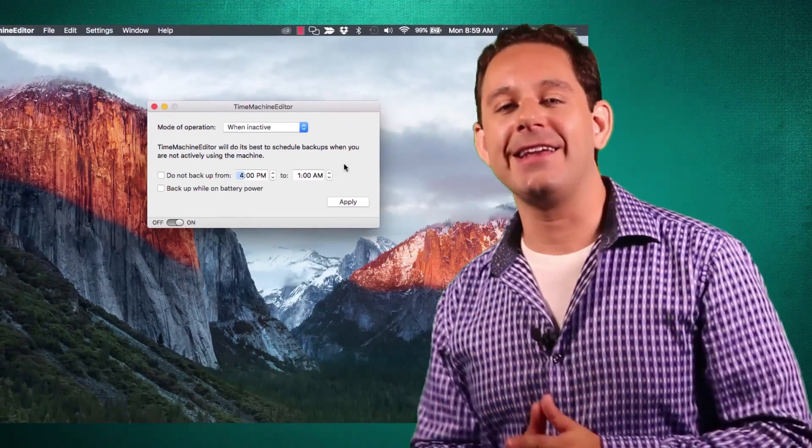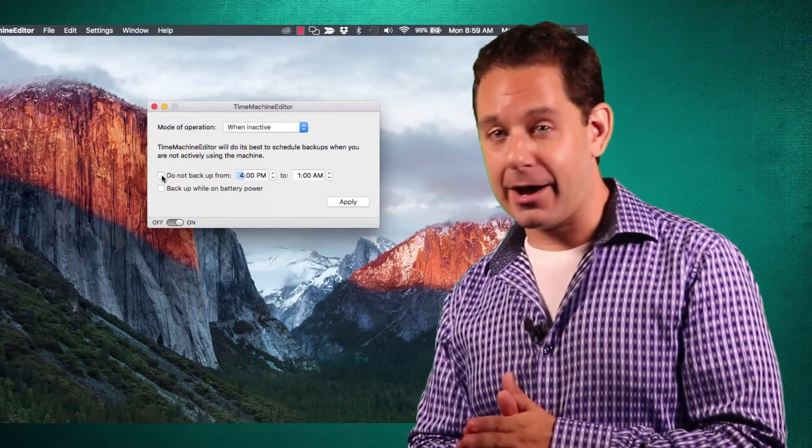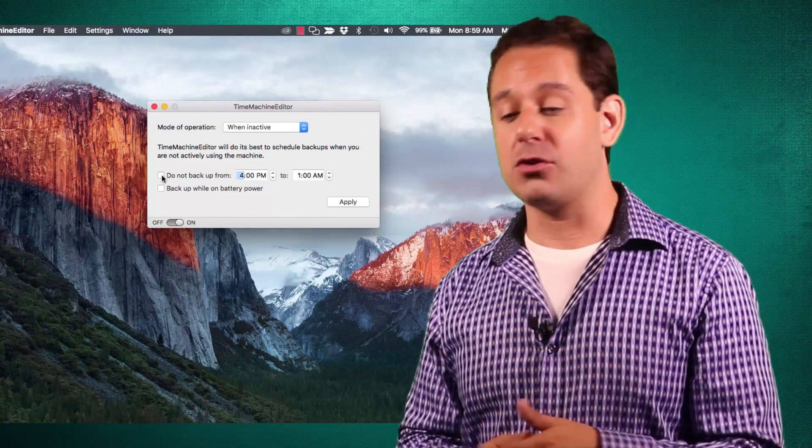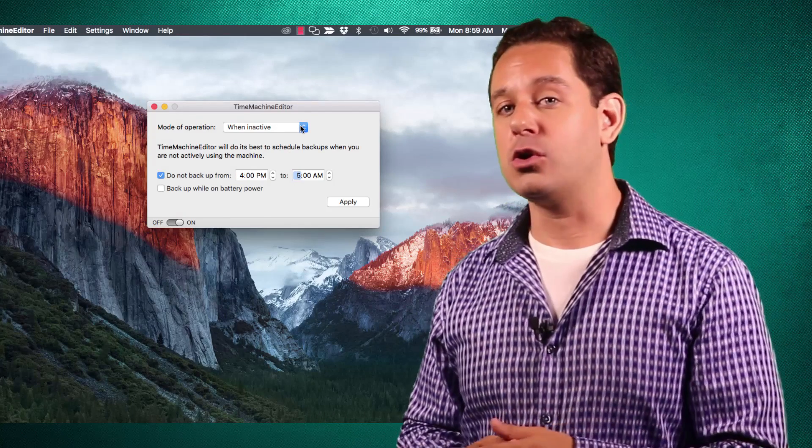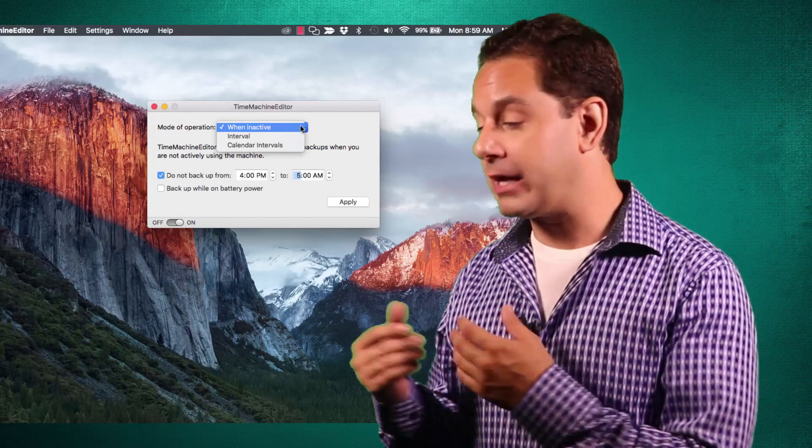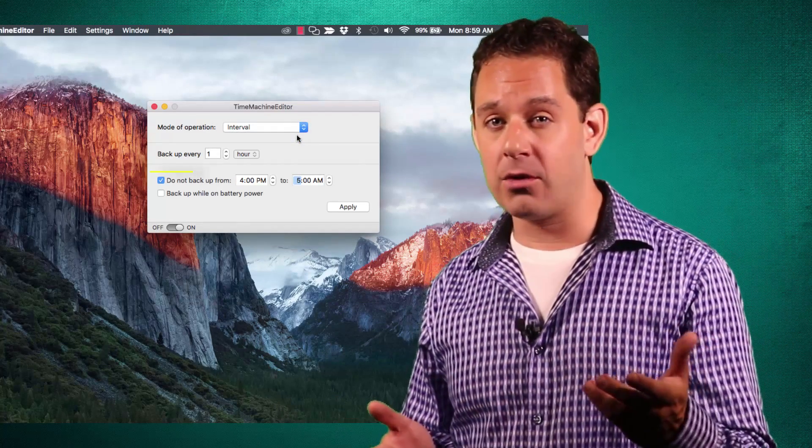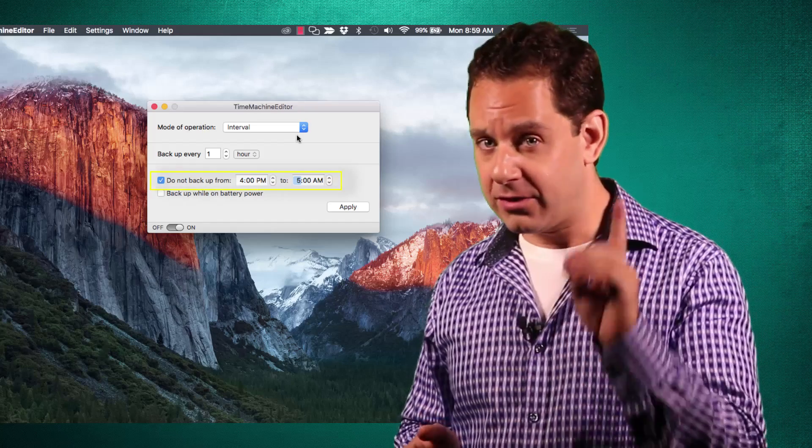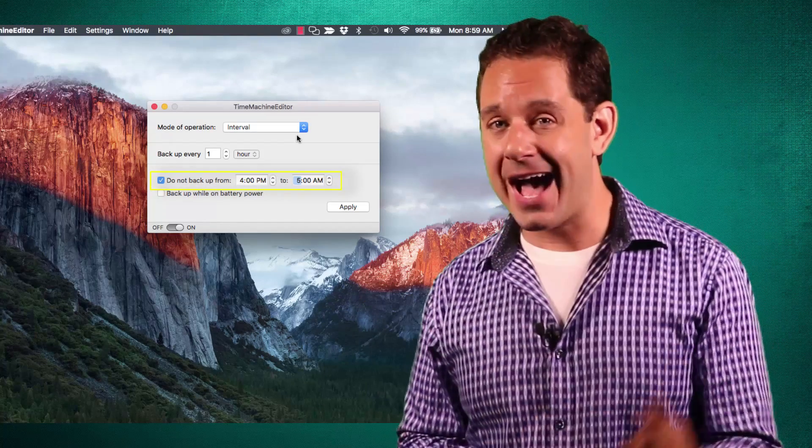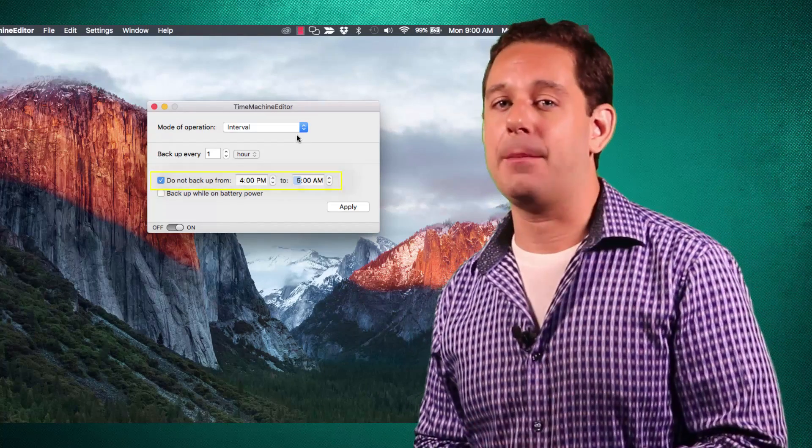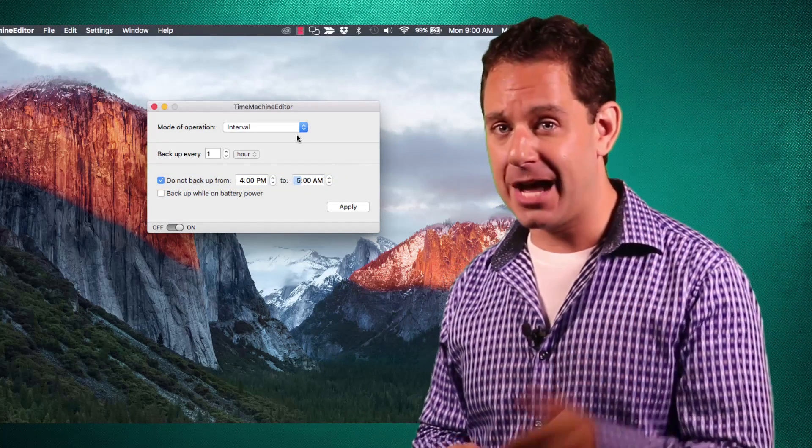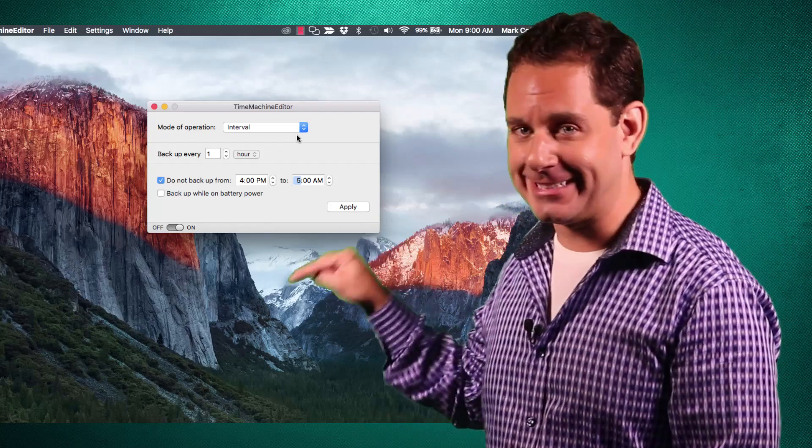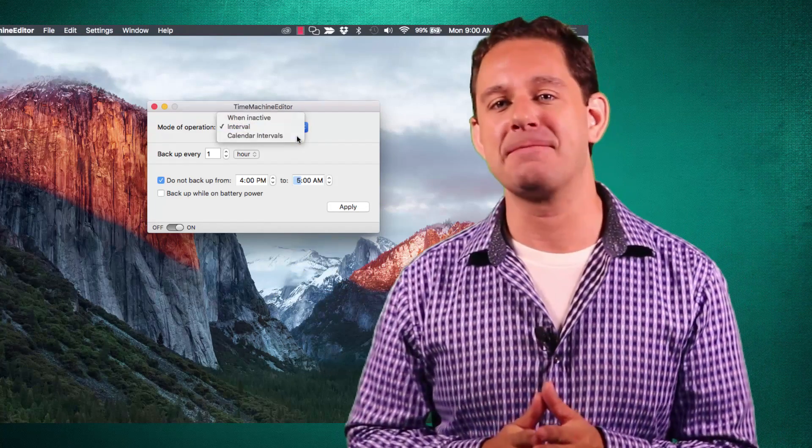Now, you're going to tell it when you want it to back up your data. You can do it when you're inactive, or during interval time periods, for example, every five hours. You can also, and this is important, tell it when not to back up, especially for those of you on a laptop when it's running on battery. You don't want to do that.